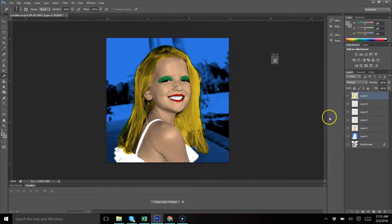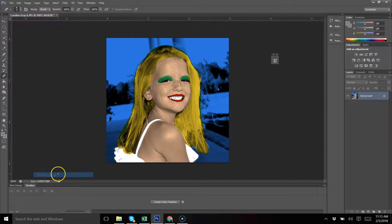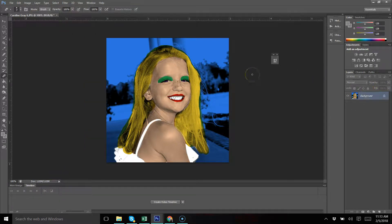Once you're satisfied with your picture, merge all the layers by going to Layer, Flatten Image — it's at the bottom. This makes it into one layer. Remember, this is three by three inches, so we're going to put four on a page.